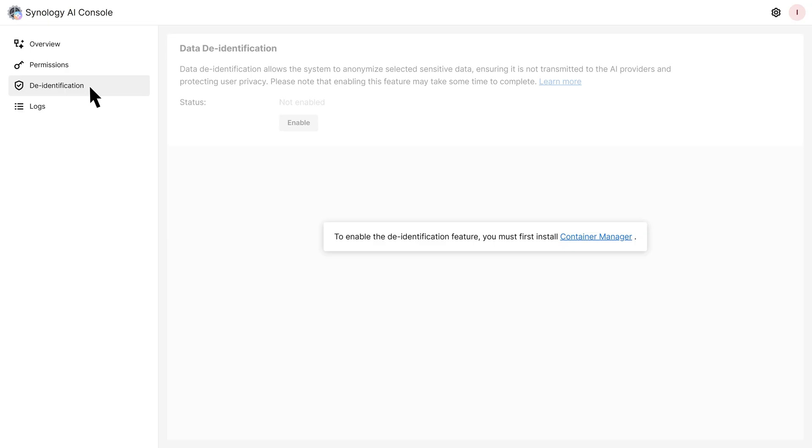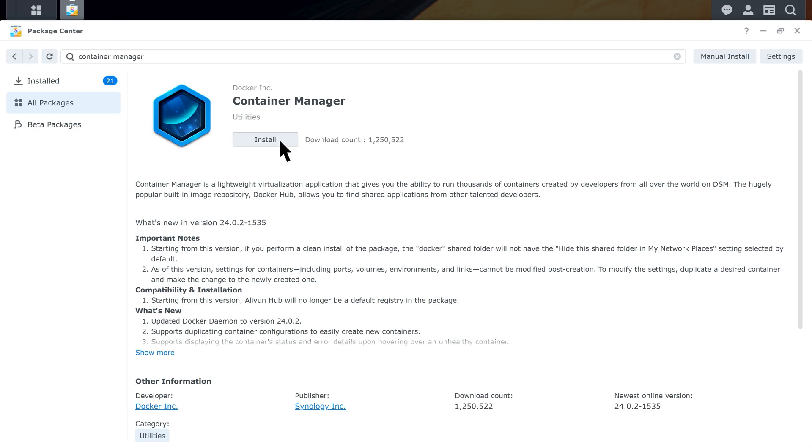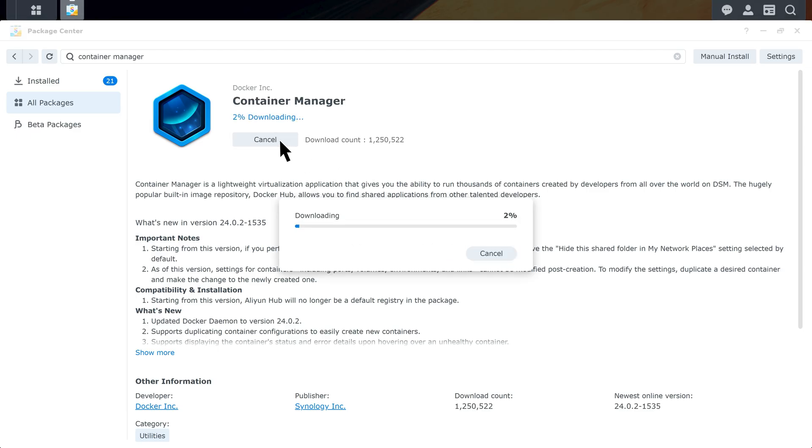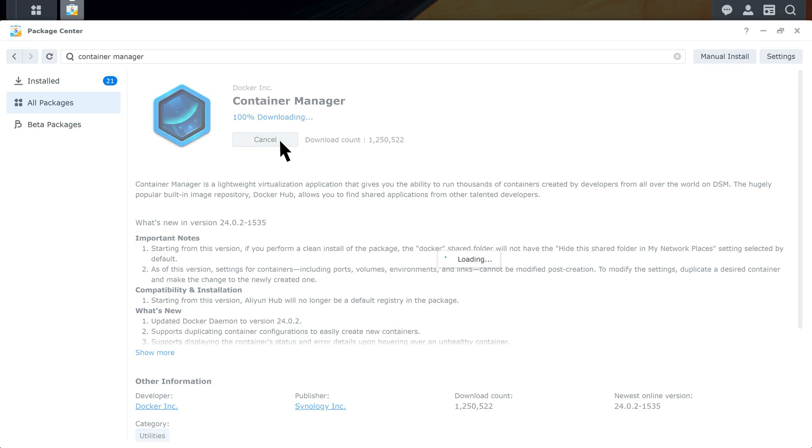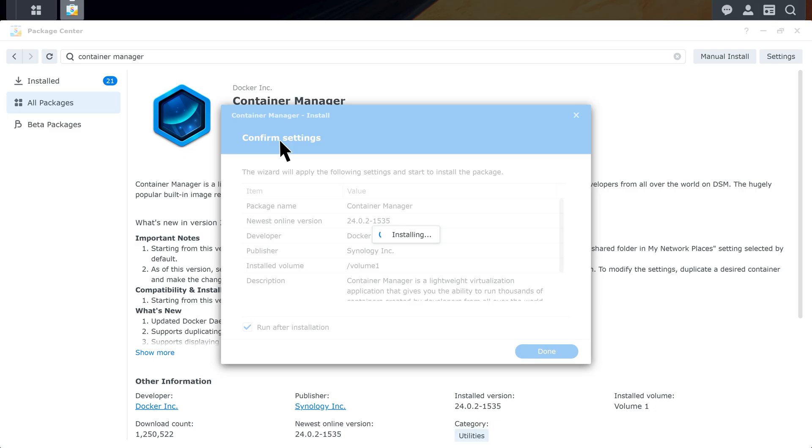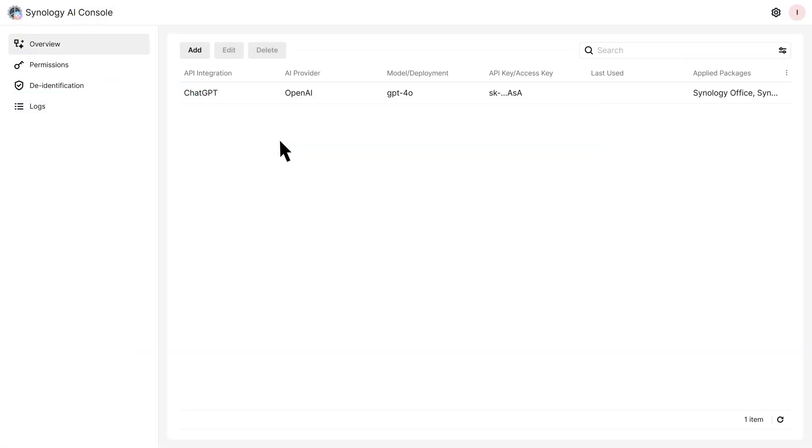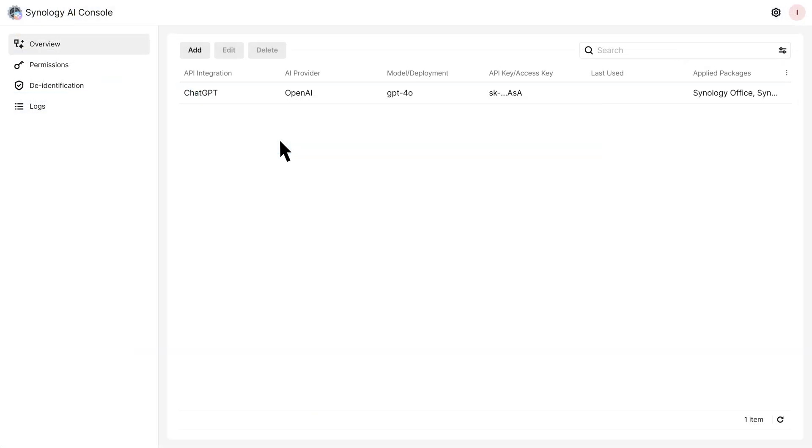For the list of supported AI providers and details about system requirements, check the video description below. To use de-identification, first go to the Package Center and install Container Manager. Then return to Synology AI Console, go to the de-identification page and click Enable.